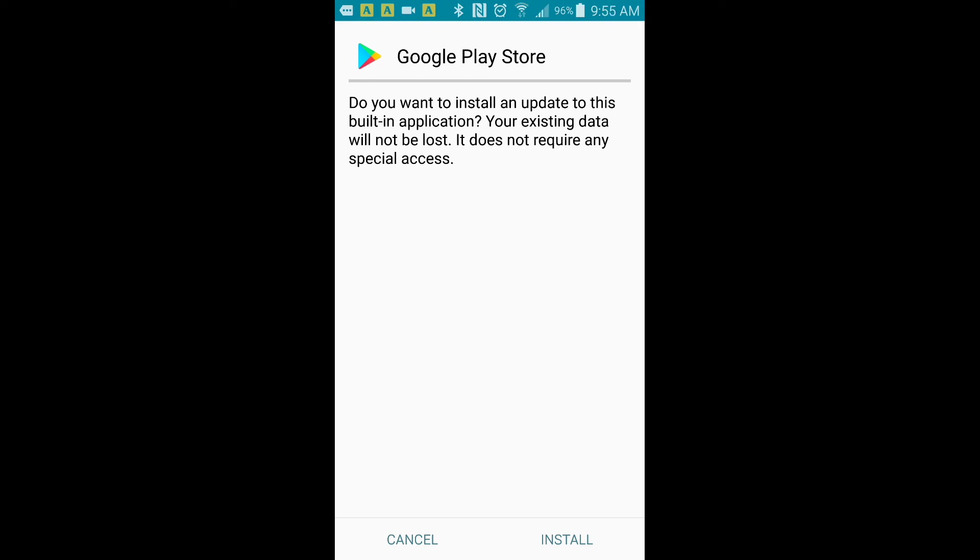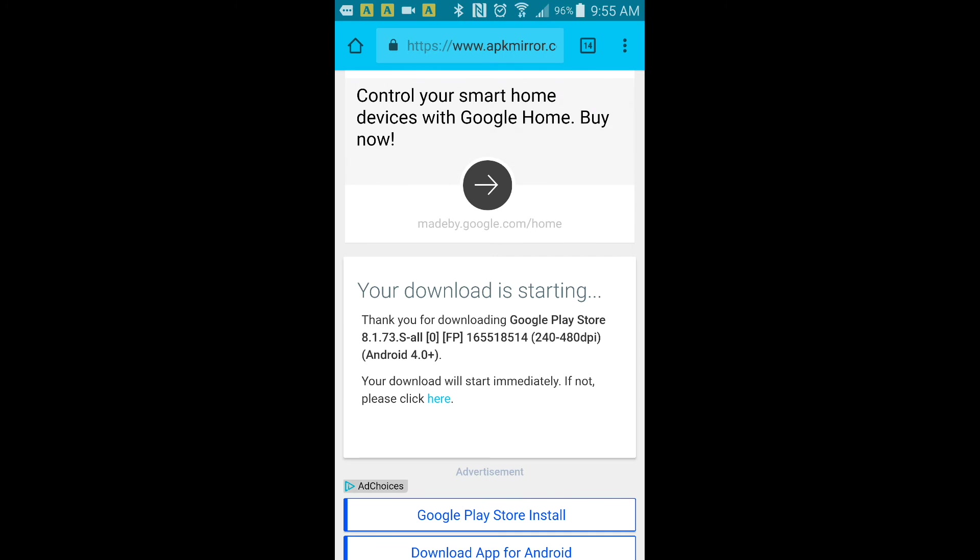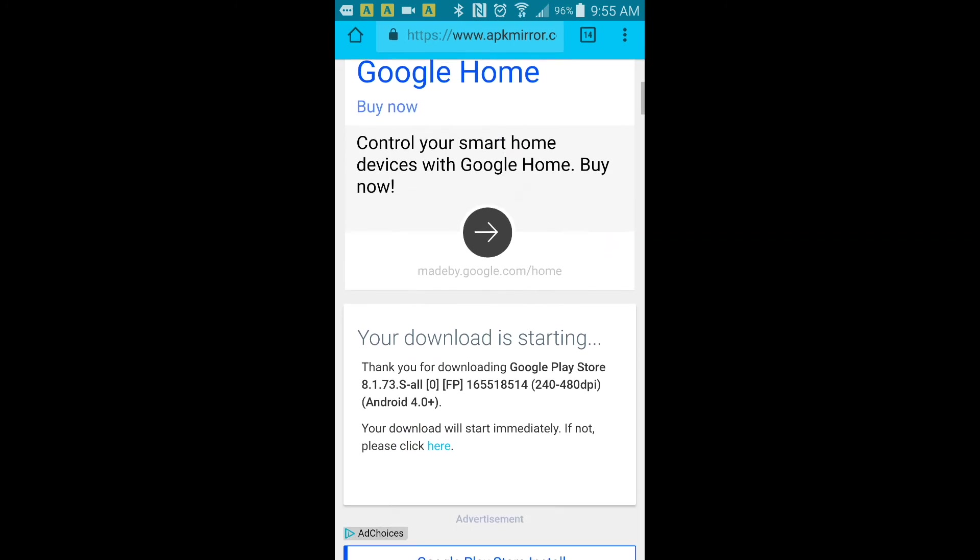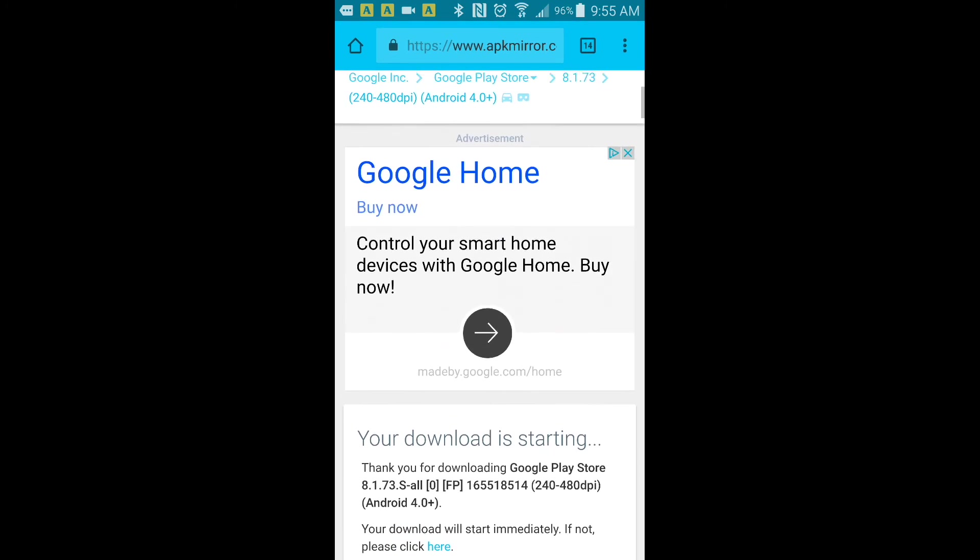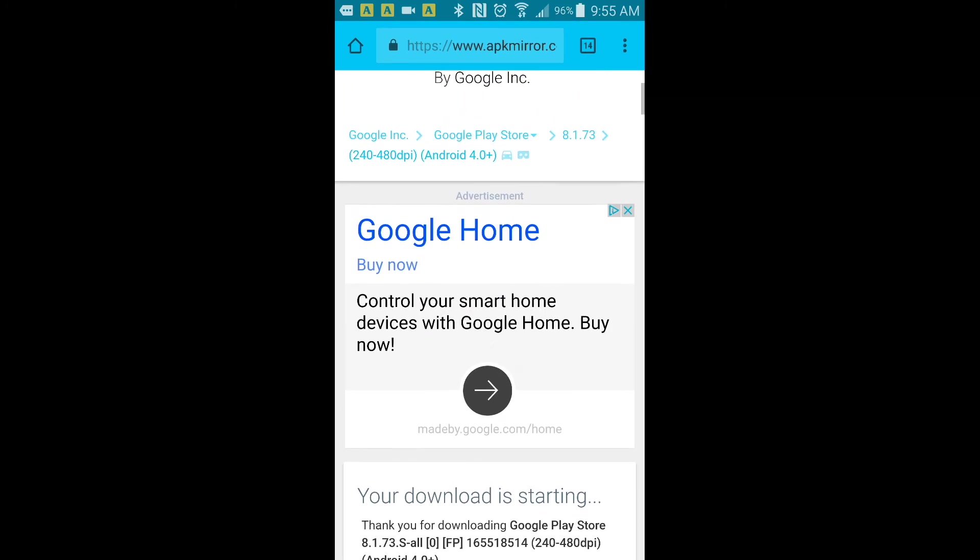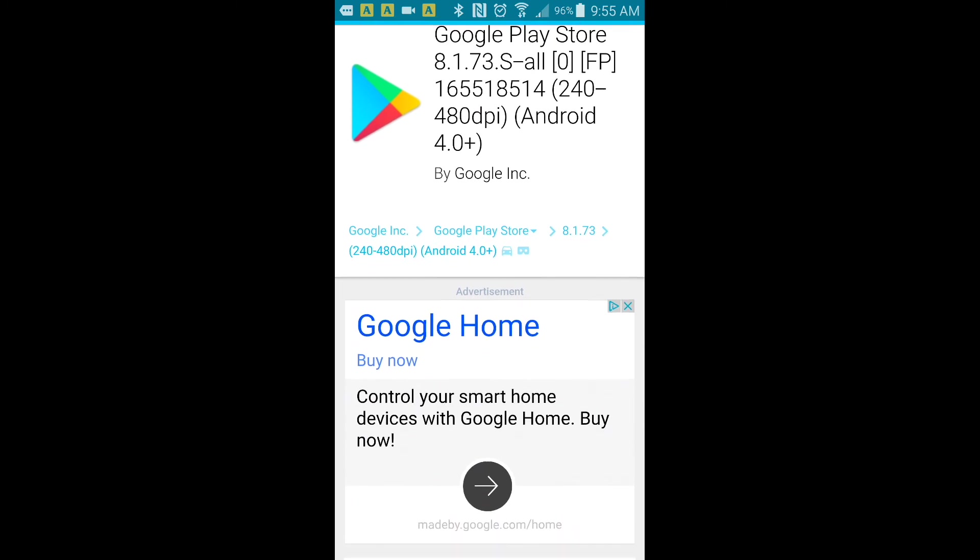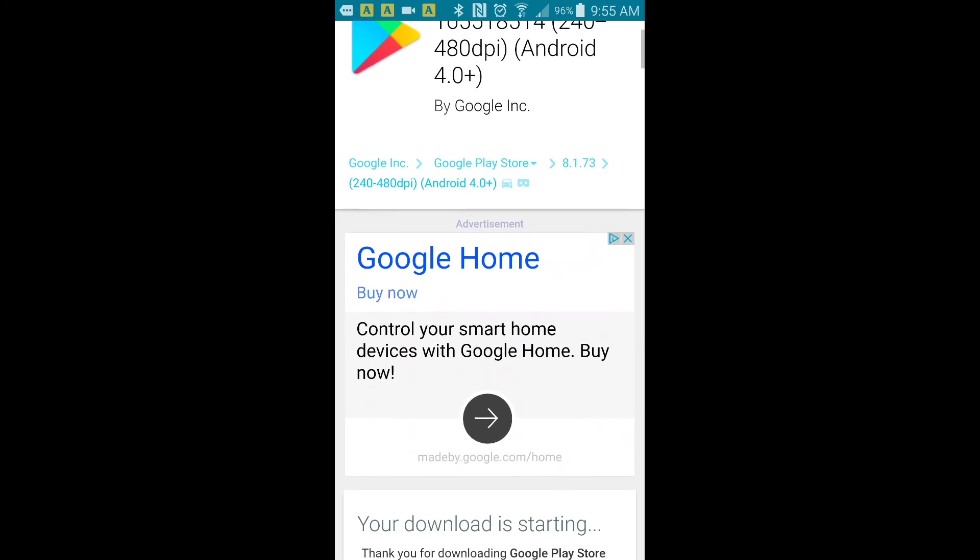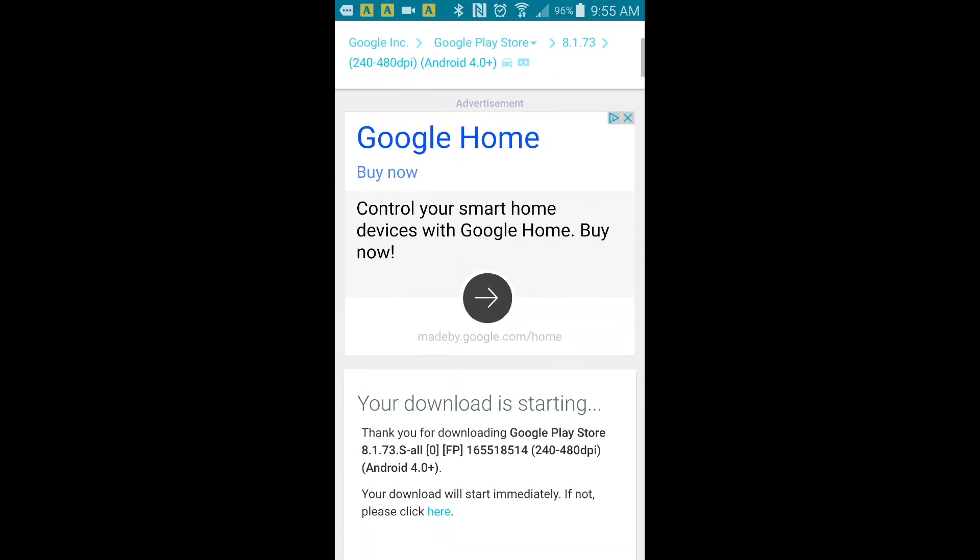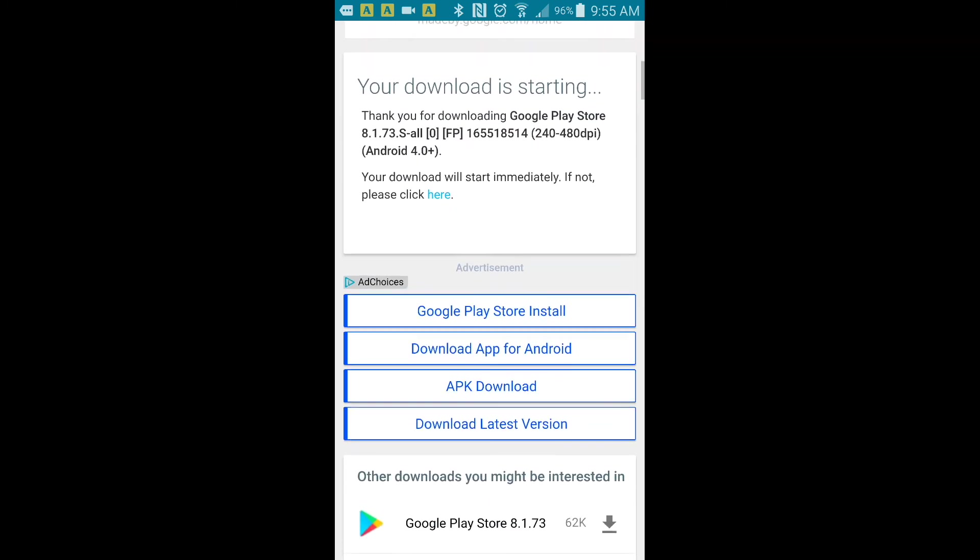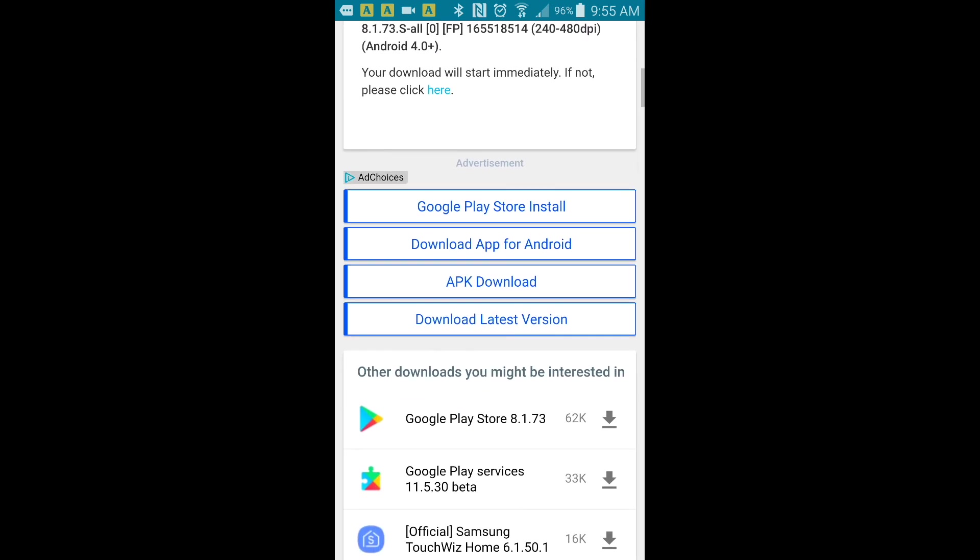Since I already did mine already, so I'm not going to install it. I'm just going to press cancel. This is how you install the new and latest Google Play Store on your Android device.